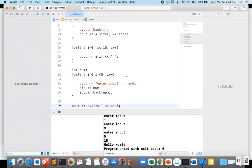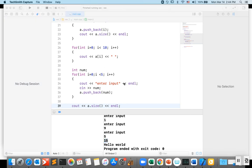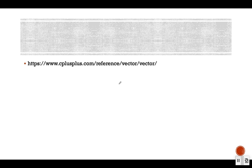You can also delete values from the vector. We are providing a reference link with a list of functions available for vector. In the next video, we are going to show you how to use a two-dimensional vector.